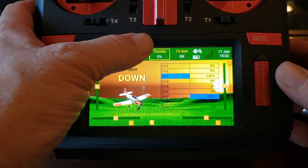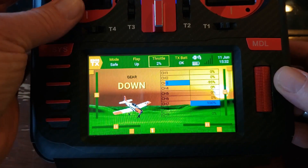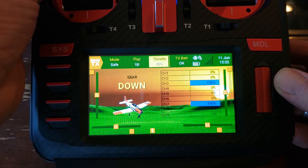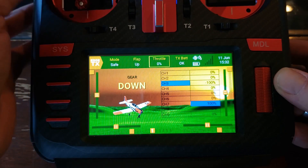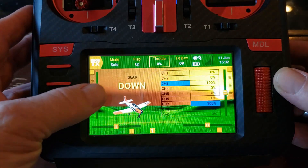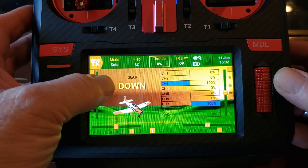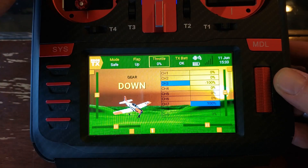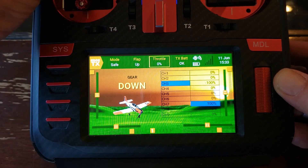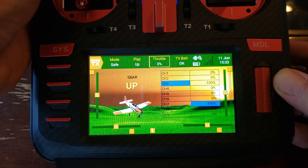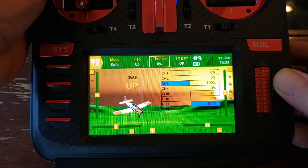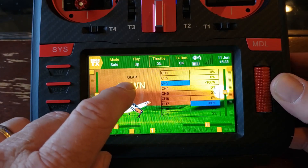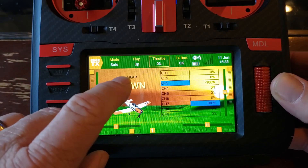Throttle — I just threw that one in there. It obviously is tied to the throttle and just gives you a 0 to 100%. I've just got them up here across the top. You can put these down here too — I made an example one down here just for the landing gear. I've got it tied to my SB switch. It automatically adjusts the fonts depending on where you put it on the screen.